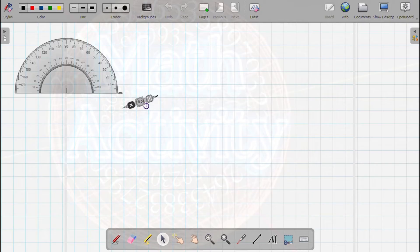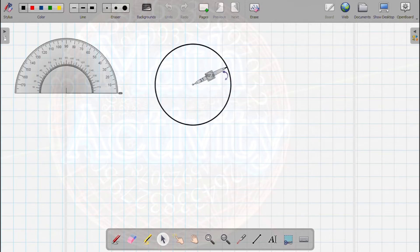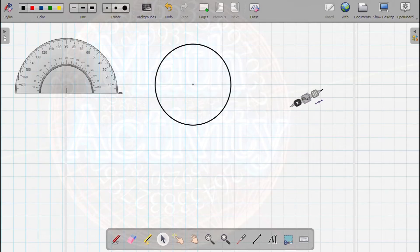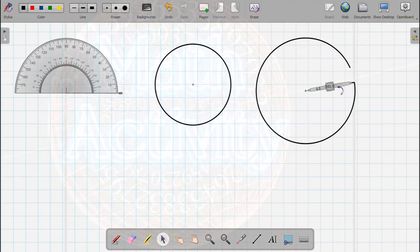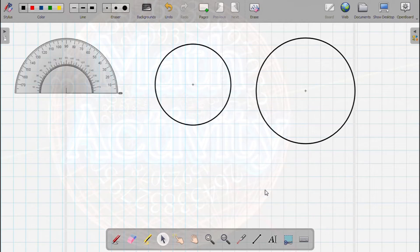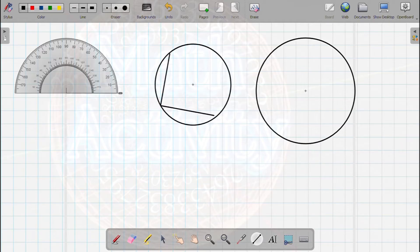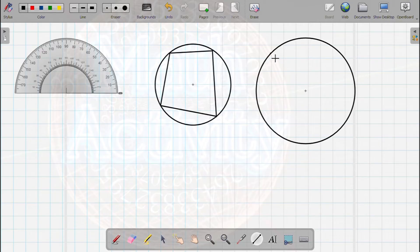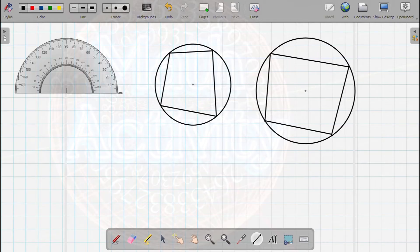We have to take a circle of 3 cm using the compass and pencil. Then we use a distance of 4 cm to draw the circle of 4 cm. This gives us the structure, and this is the cyclic quadrilateral.